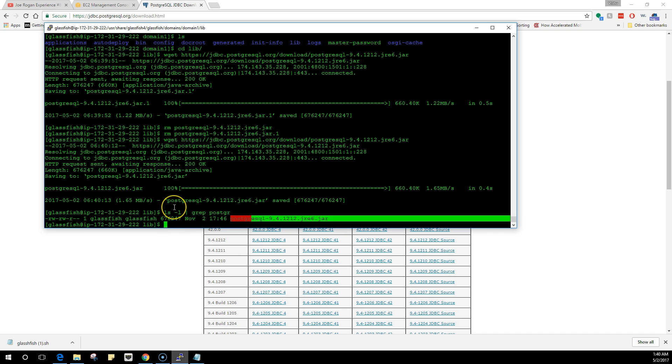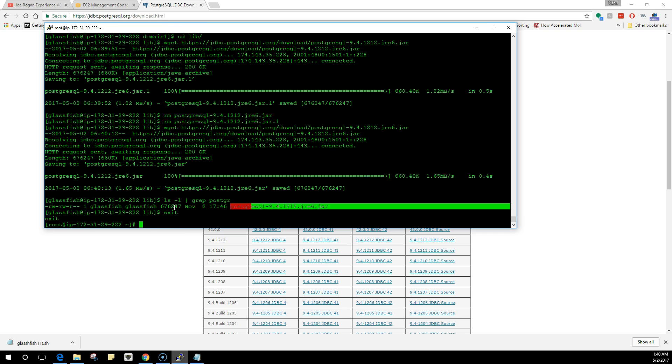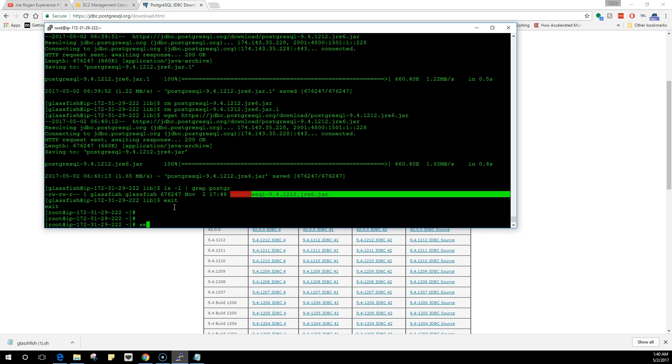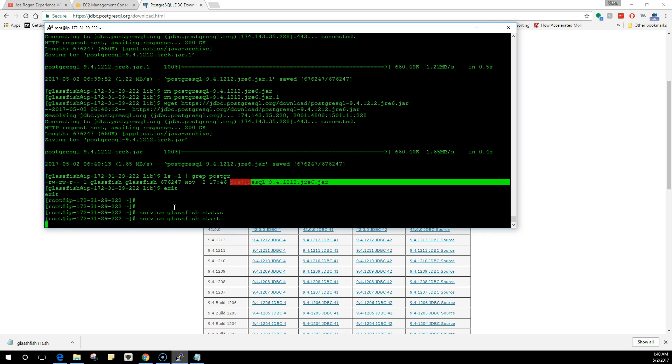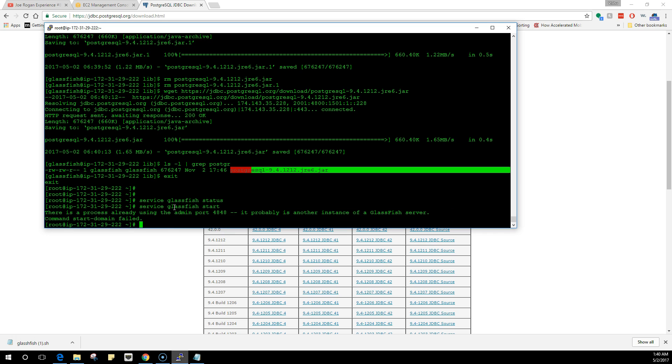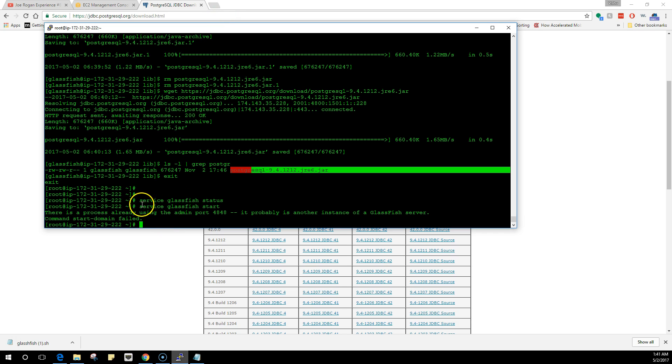Once you are here, exit because we have the driver that will help us connect the GlassFish server with our PostgreSQL server. Now I'm root. I'm going to make sure that the service GlassFish is running. It's already running. This is the thing that we did with chkconfig. We made sure that when we run this command, it actually goes into the asadmin and runs the domain.